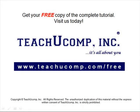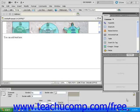Get your free copy of the complete tutorial at www.teachucomp.com/free. In this lesson, you will learn how to delete a frame from your web page.